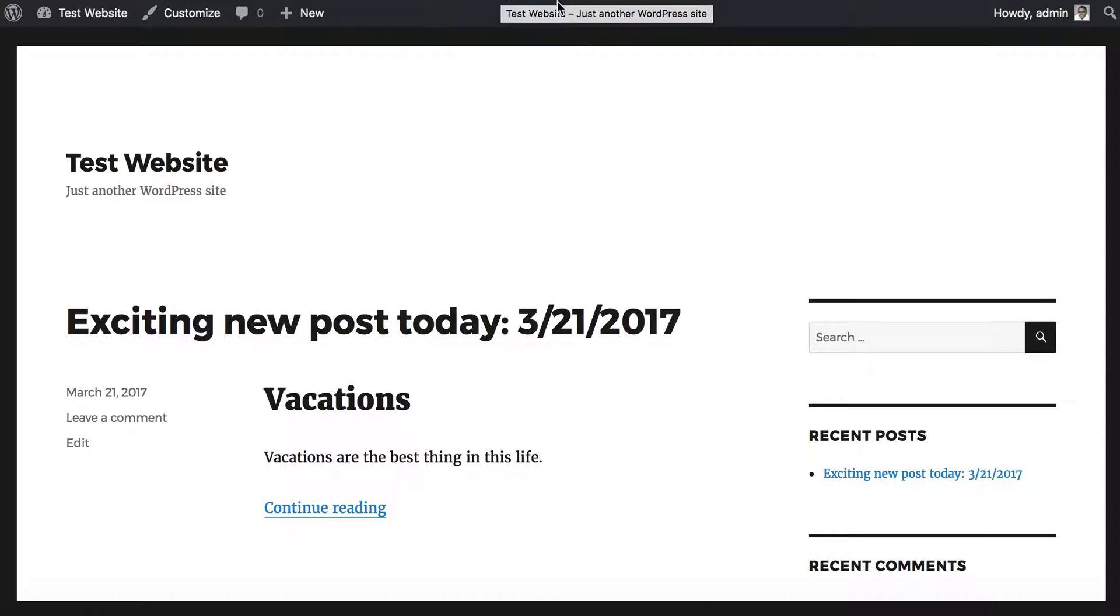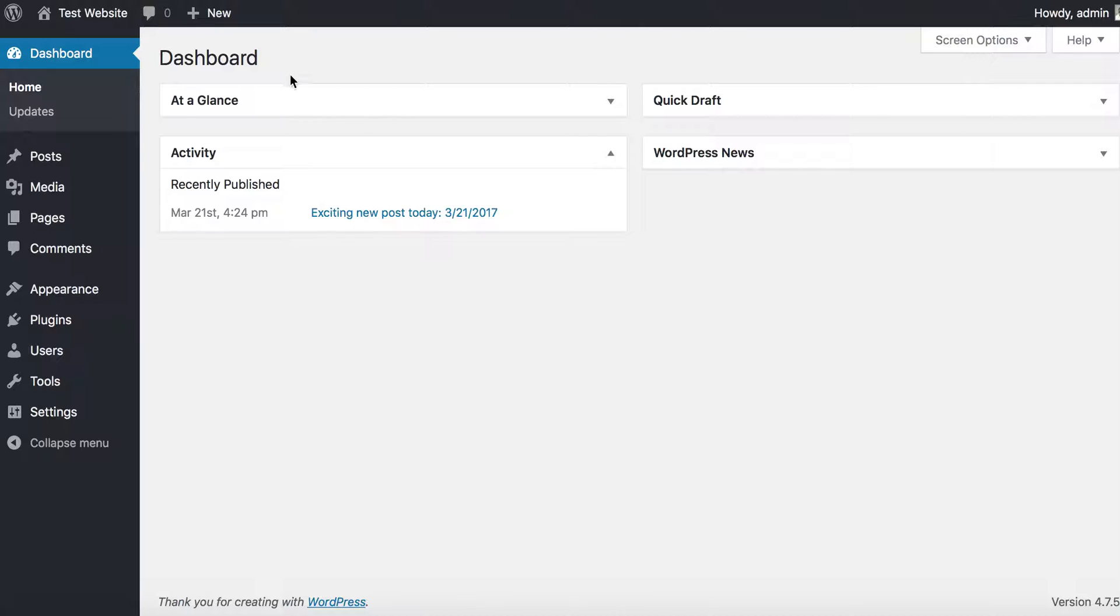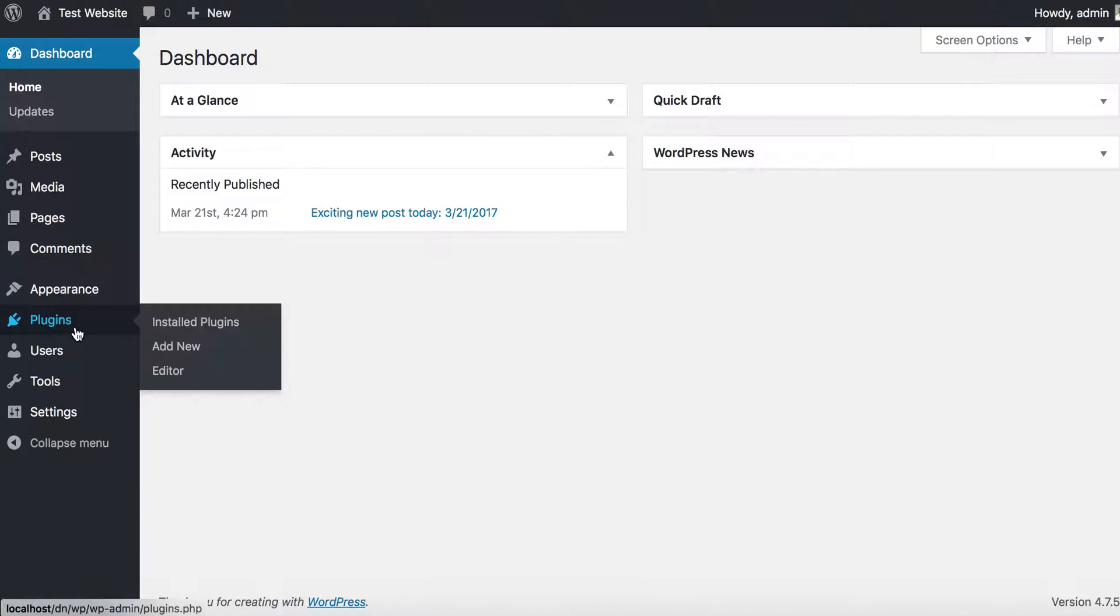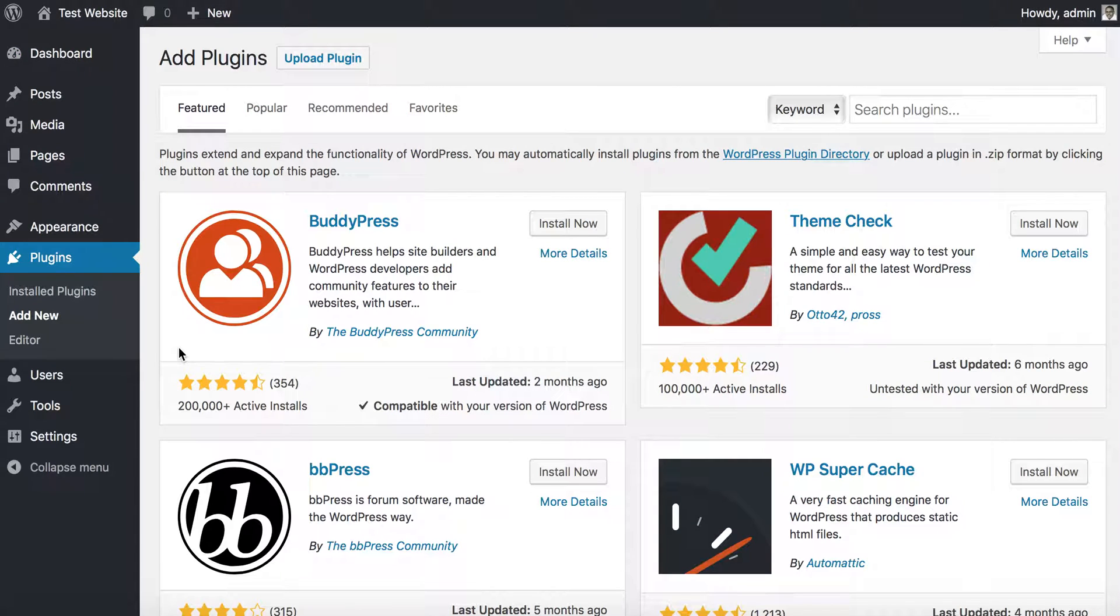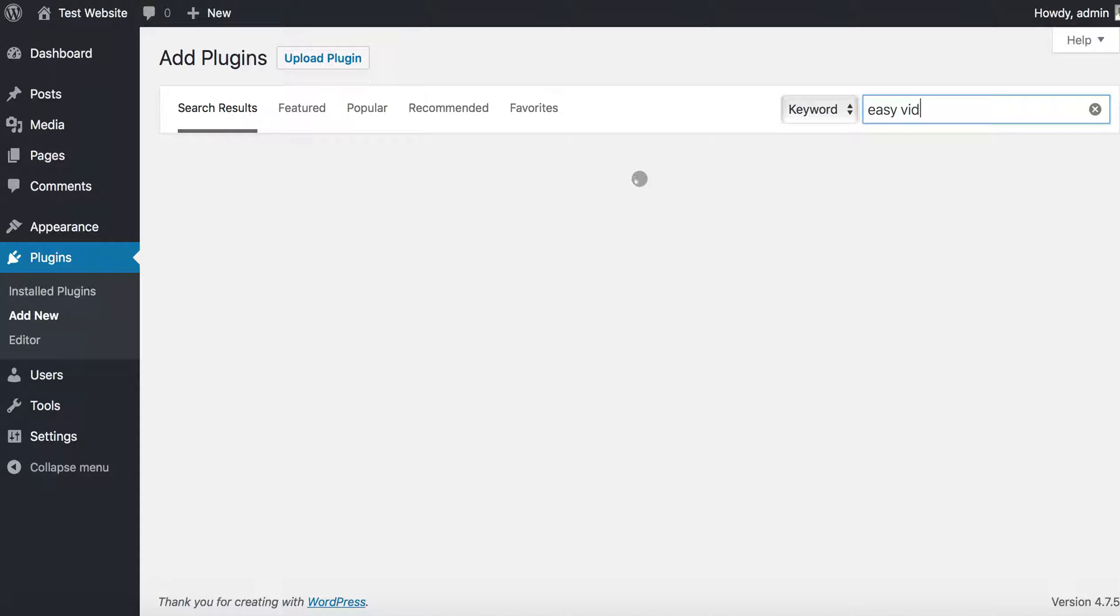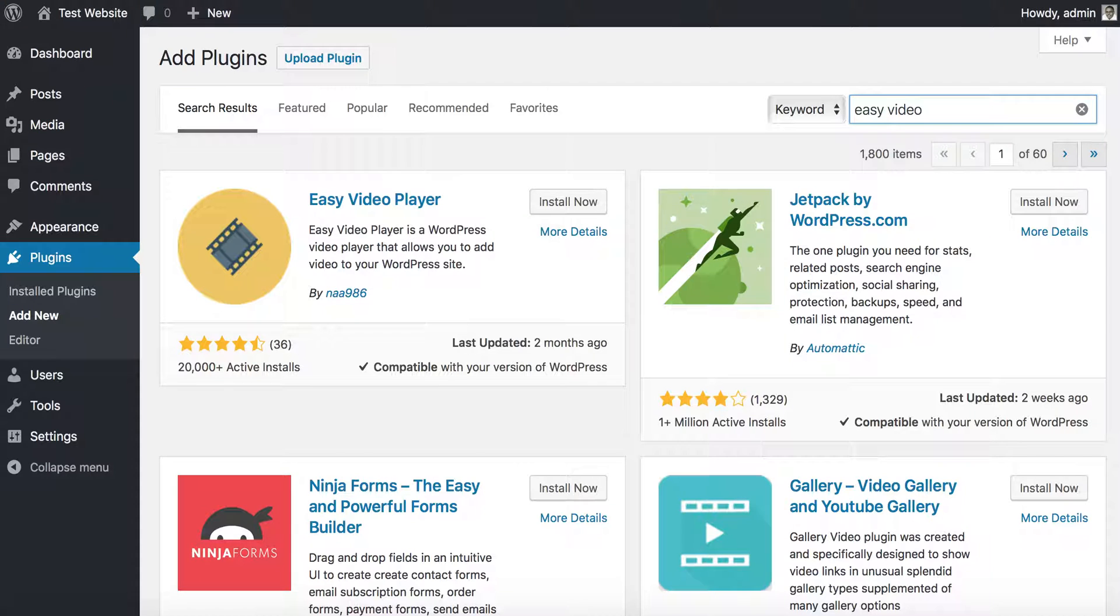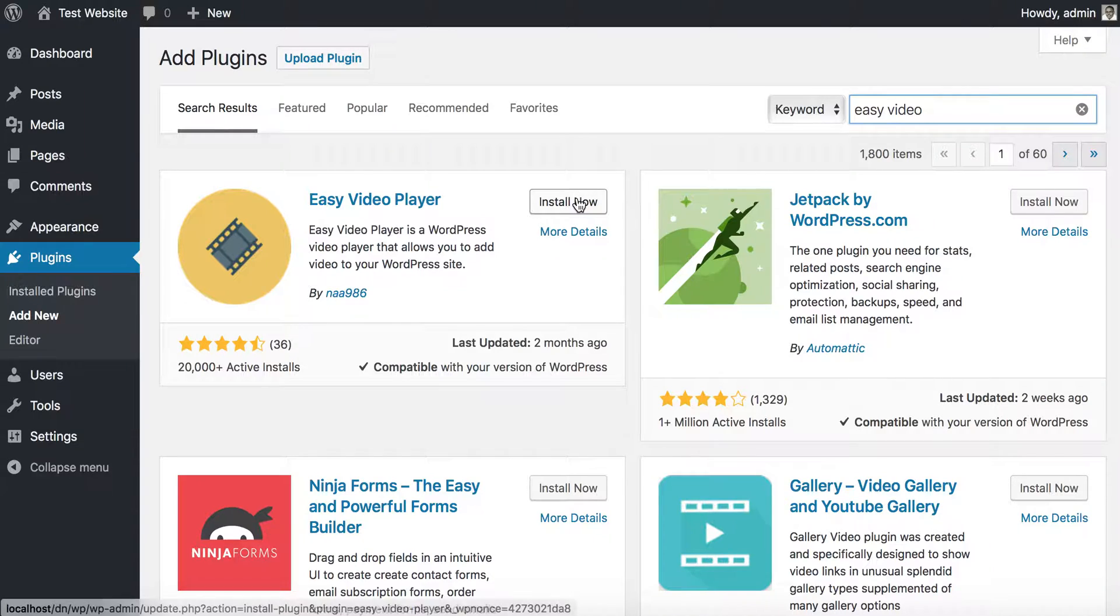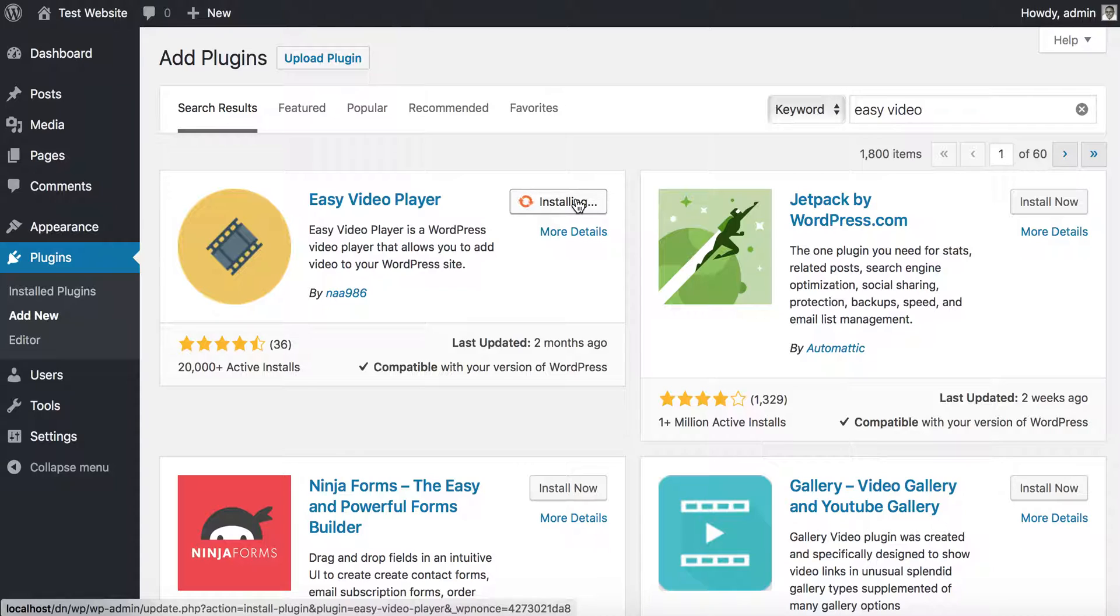I'm going to go to the dashboard area, go under Plugins, and then click Add New. Once we add new, I will go out and search for Easy Video.